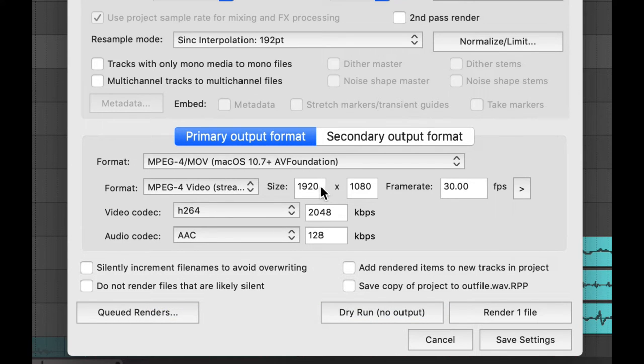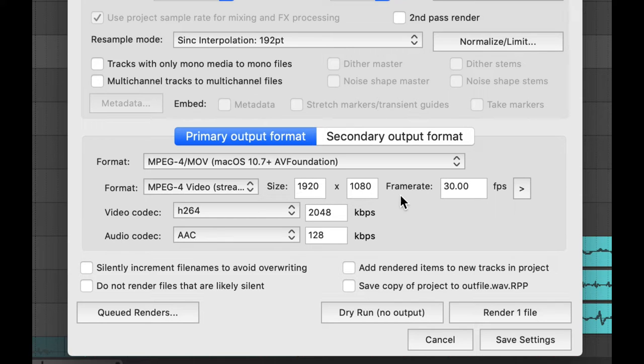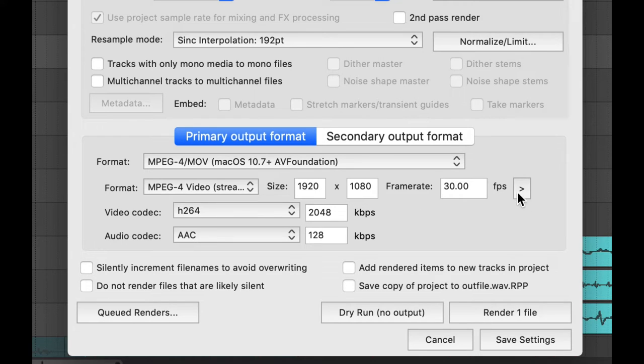By default it's going to try to render a 1080p video. All of these source videos though are 720p. If you want to make sure that it stays in sync with the size of your video...